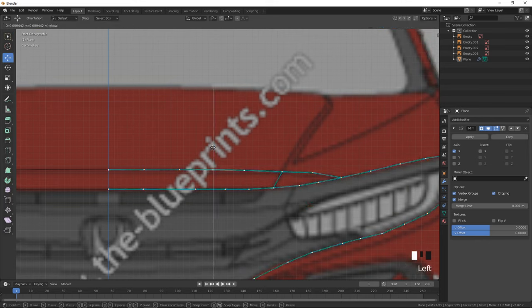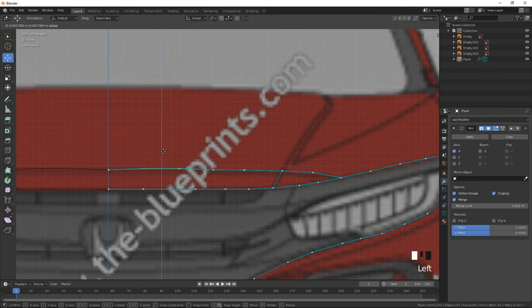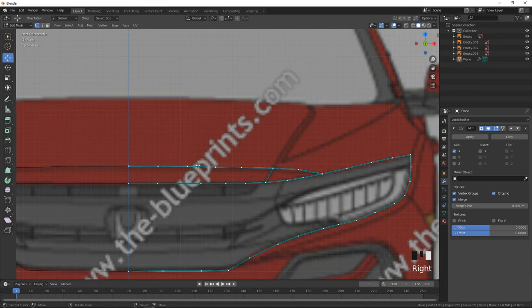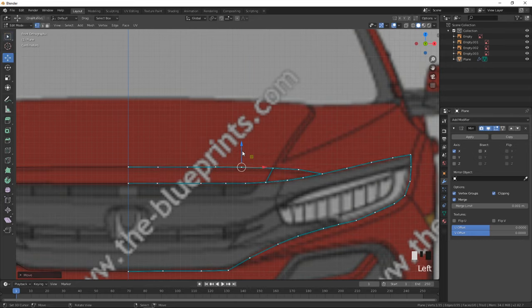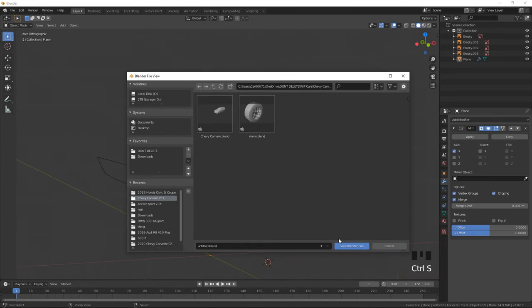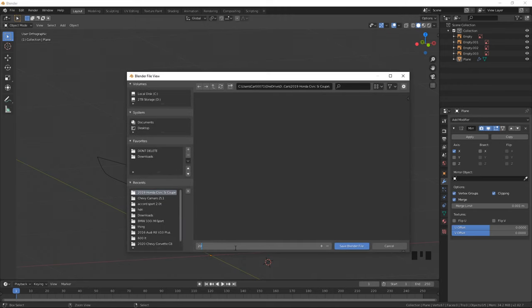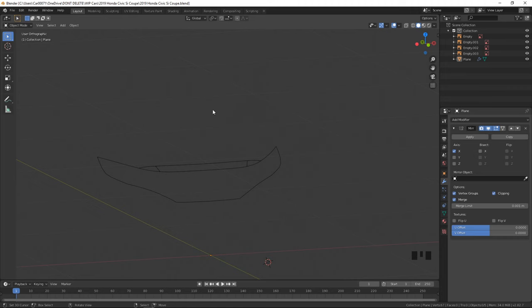Everything here is actually going to be marked sharp. Select everything and mark it sharp. I should mention I have a different Blender theme — my vertices are white. If you'd like to change your vertices, go to Edit, Preferences, then Themes, go to 3D View, click on Vertex, and you can make it any color you want.